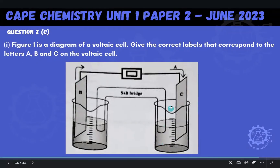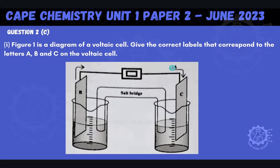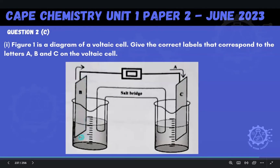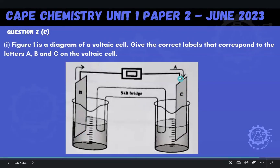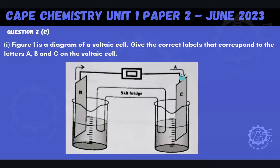Here's our voltaic cell, and we see this letter A corresponds to this arrow that's going in that direction. B corresponds to this metal sheet here that's placed in the solution, and C corresponds to this metal sheet over here, where A is going into. So we're going to label A, B, and C.